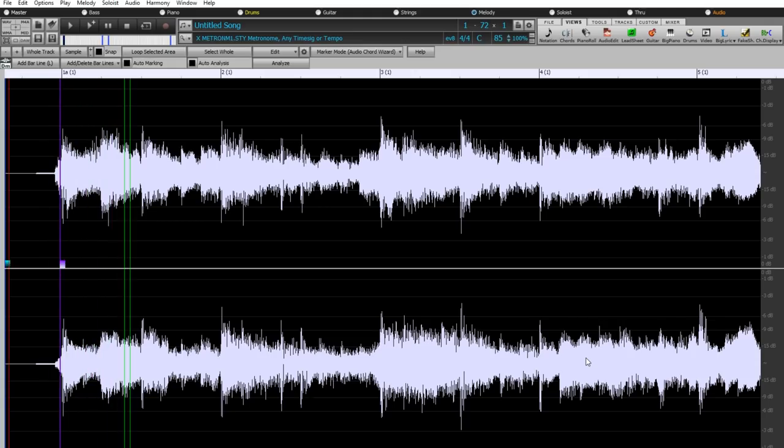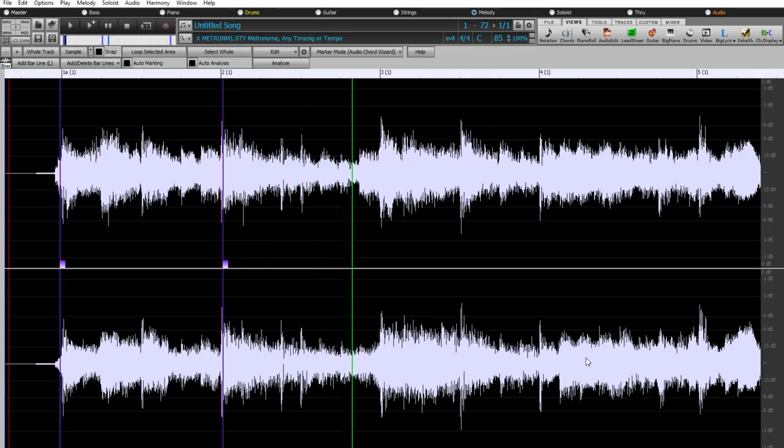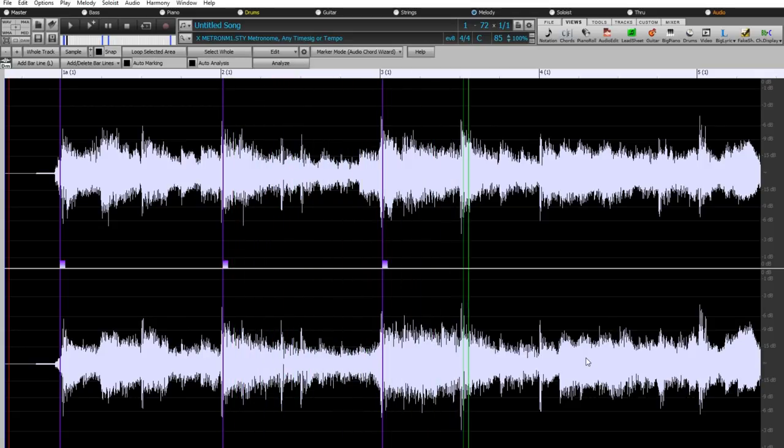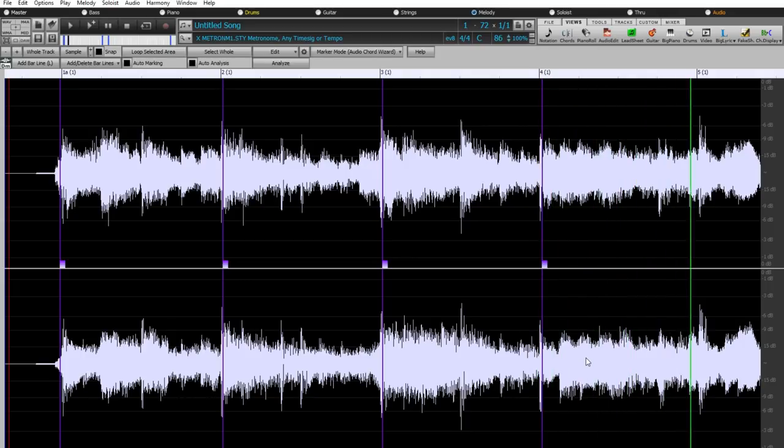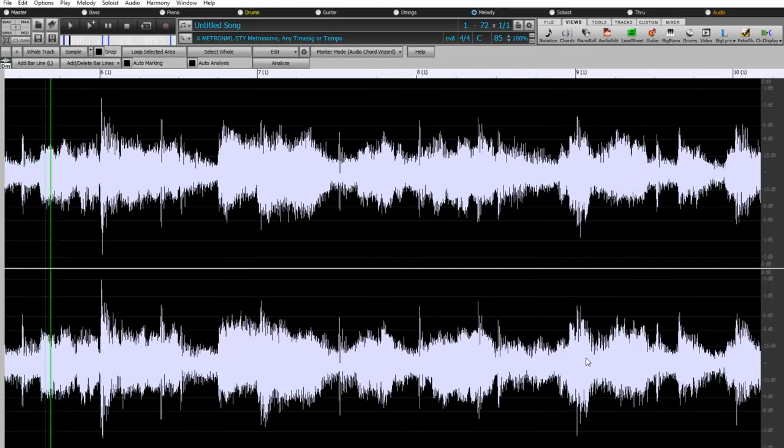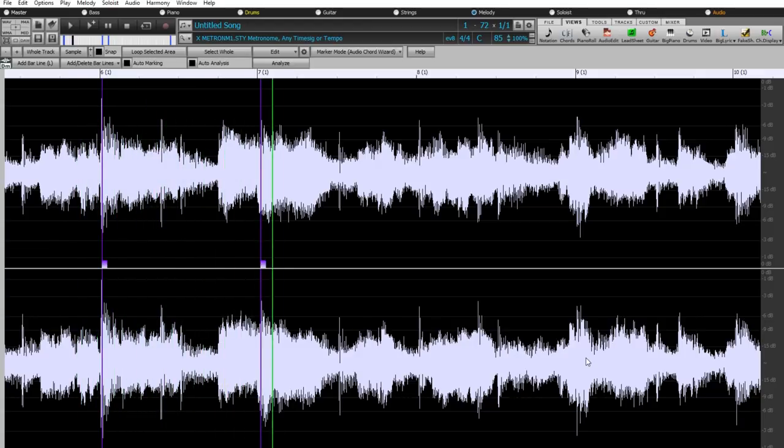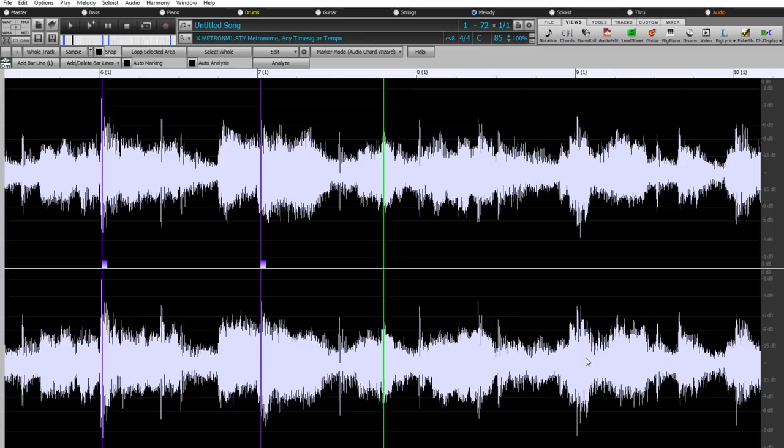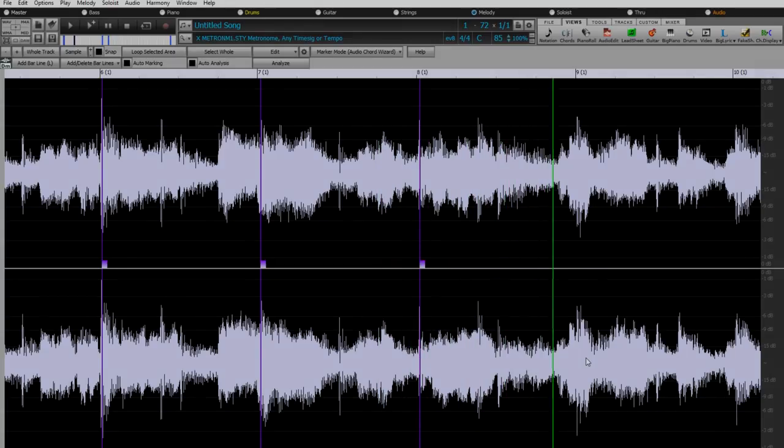The other way you can get the bar lines entered is to tap them in, which is what I'm doing right now. The song is playing, and on my computer keyboard, I'm tapping L at each bar line, which enters a bar line. And we could do this for the entire song, or like before, we could do it for just the first little bit, and then let the auto marking do its thing after that. But I'll return to the file we made earlier.